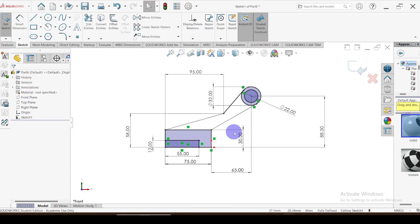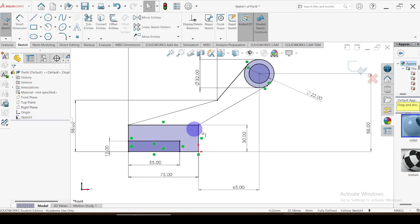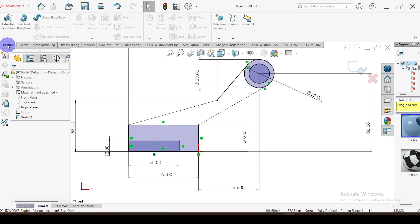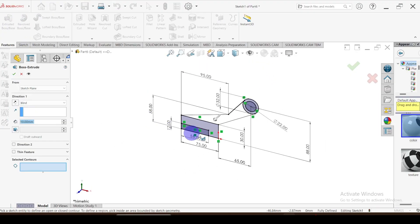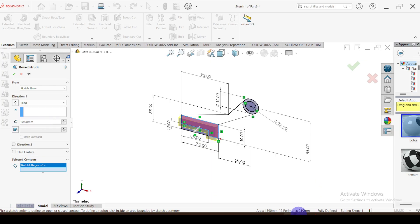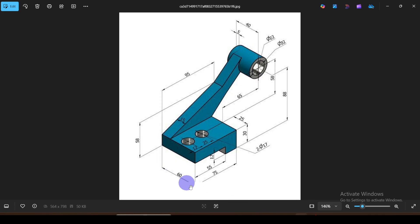The sketch is now fully defined. Now we are ready to extrude this sketch. Go to features, extrude. Select this face — the extrude length is equal to 60 millimeters.